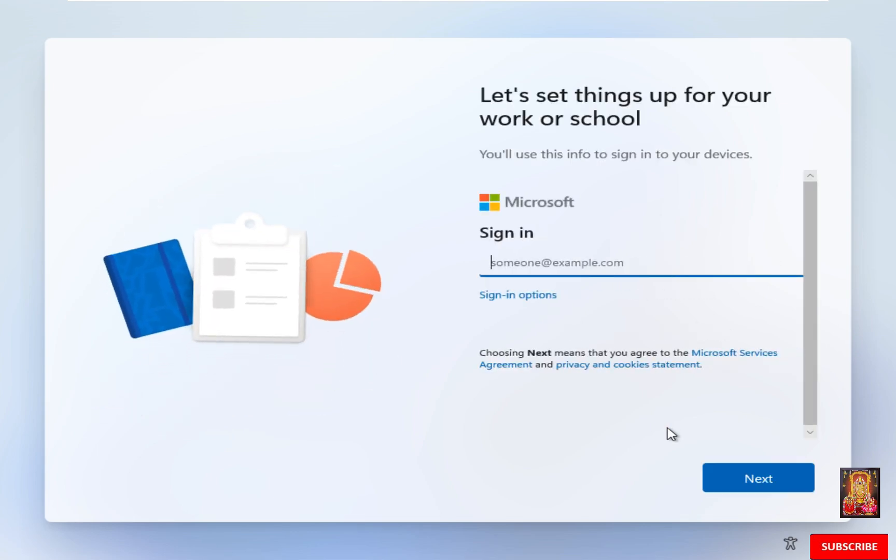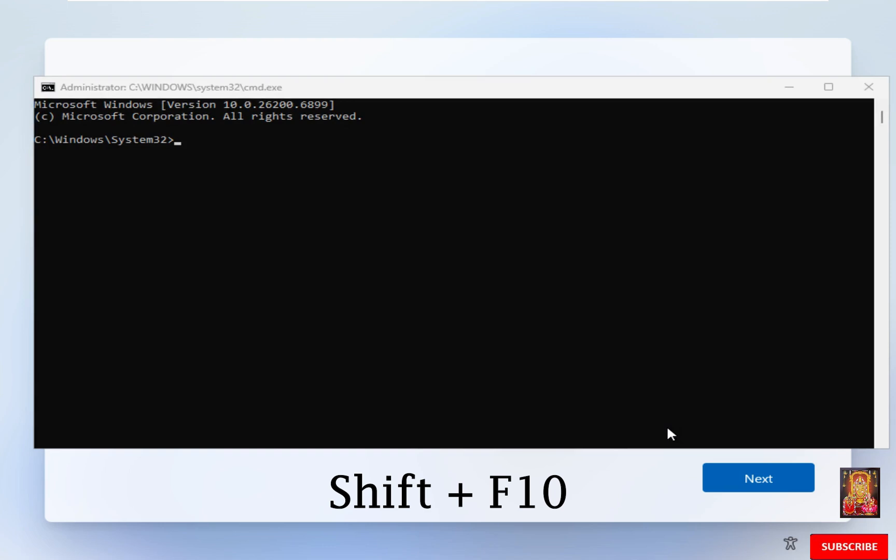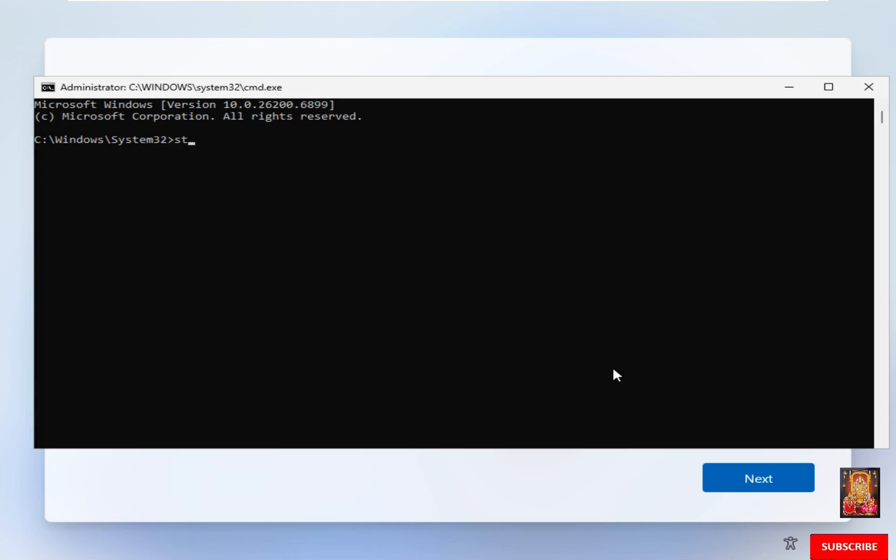Microsoft Sign-in option. In this video demonstration I am going to bypass Microsoft Online Sign-in option. I am creating a local user. Press Shift plus F10 key. Type the following command: start space ms-cxh colon local only. Press Enter.